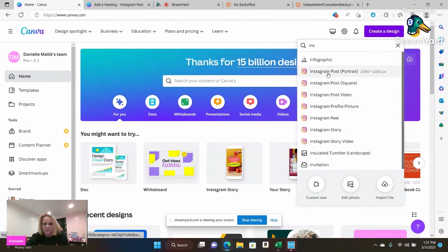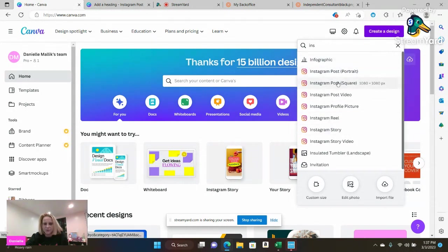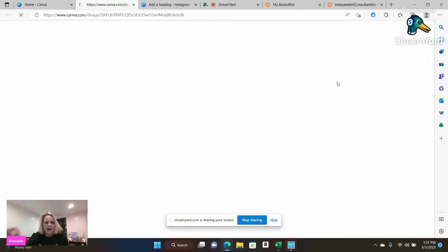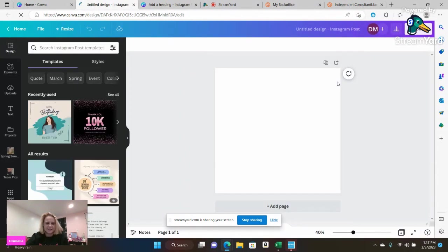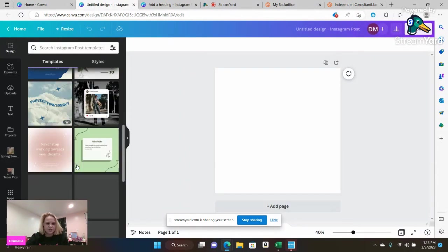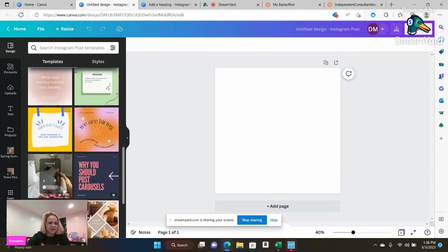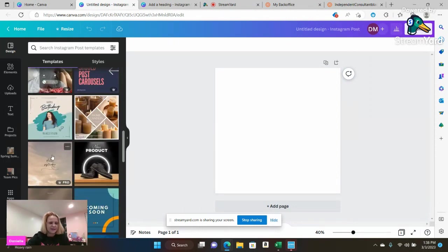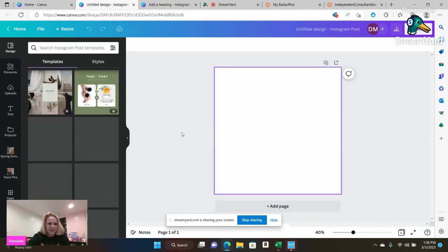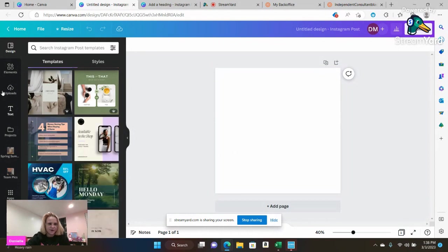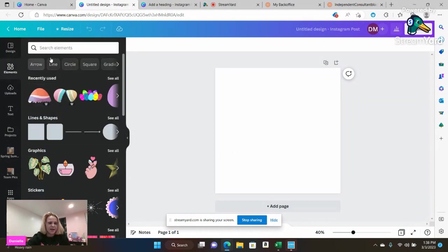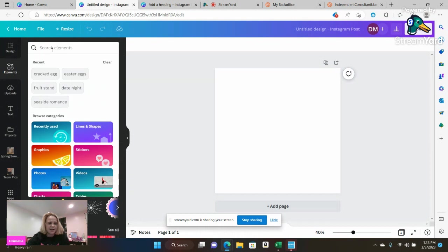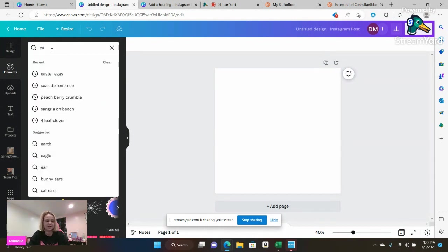So I'm going to go ahead and I like to start off with doing, you're going to go to create design and I like to personally do Instagram posts square. I like that it's square. I like that it sets up already for me. Now you can go ahead and choose one of the pre designs that Canva has set up, but today I'm doing something very basic. So I'm going to go ahead and I'm going to go to elements and I'm going to search elements. I'm going to do Easter eggs.